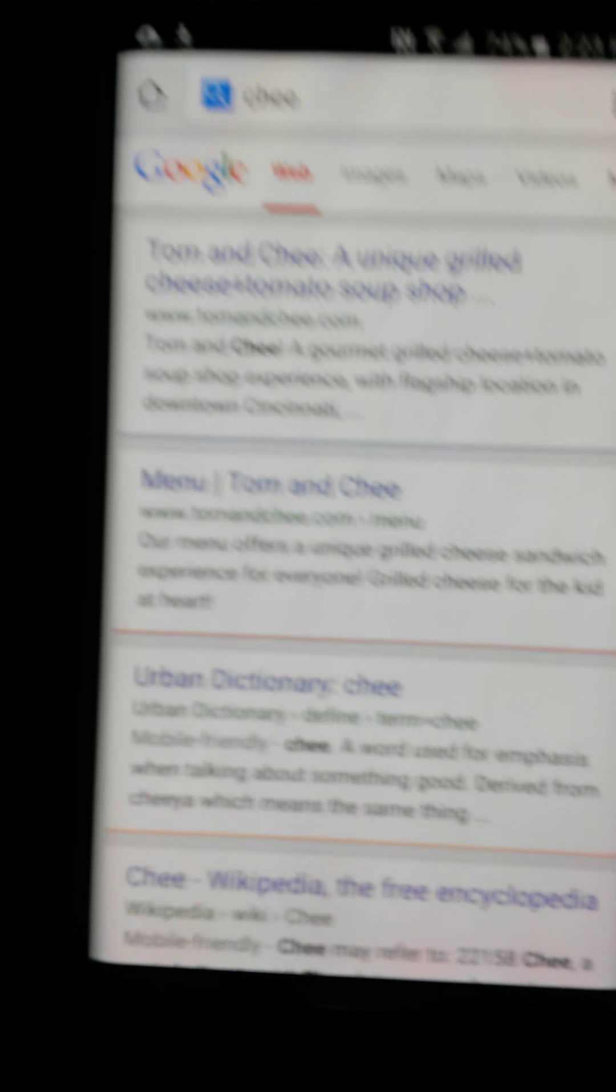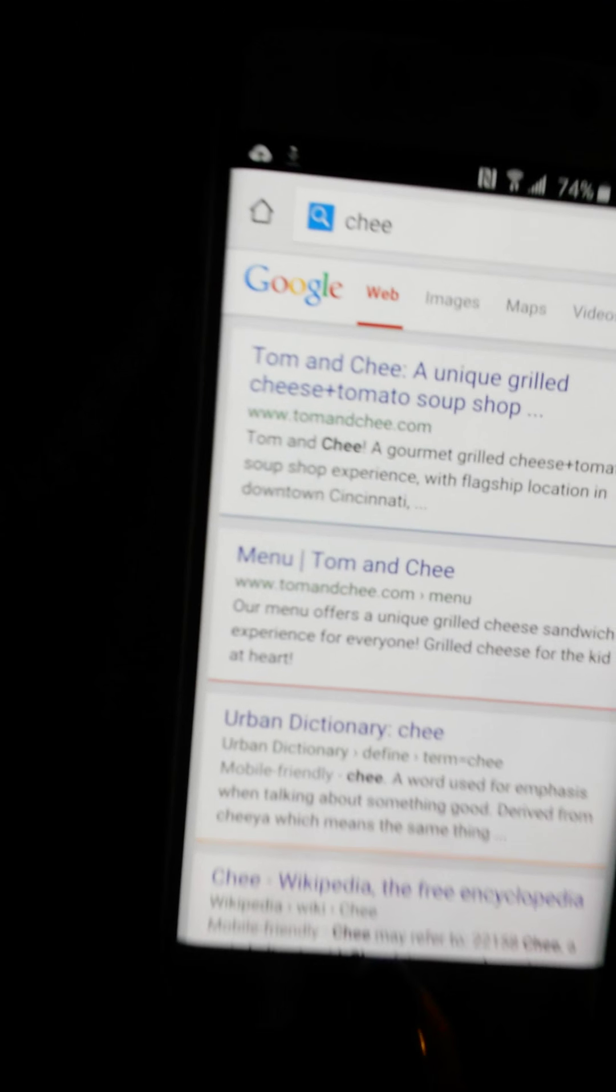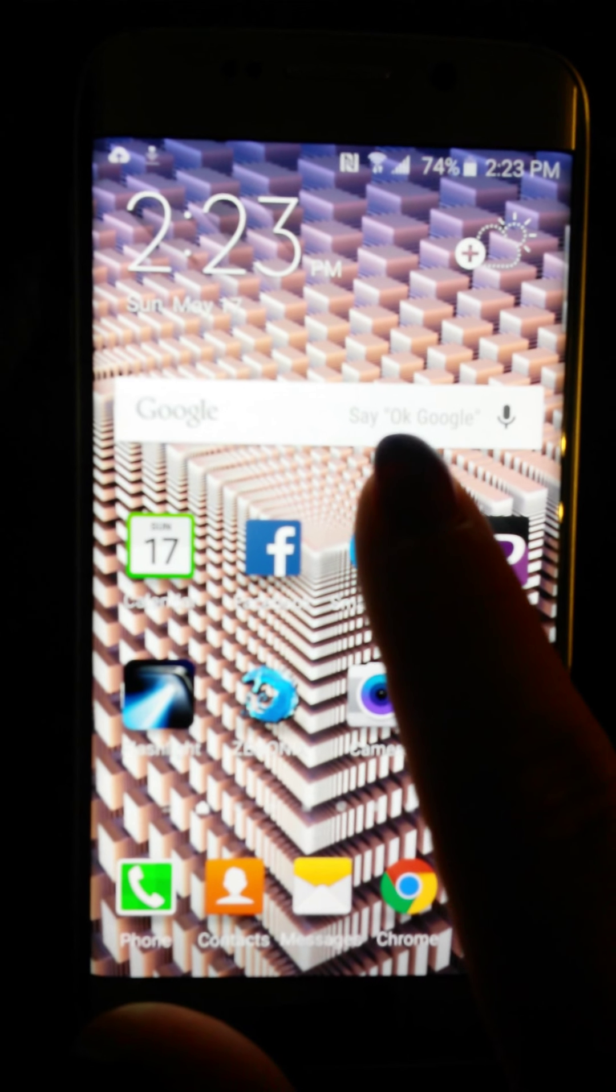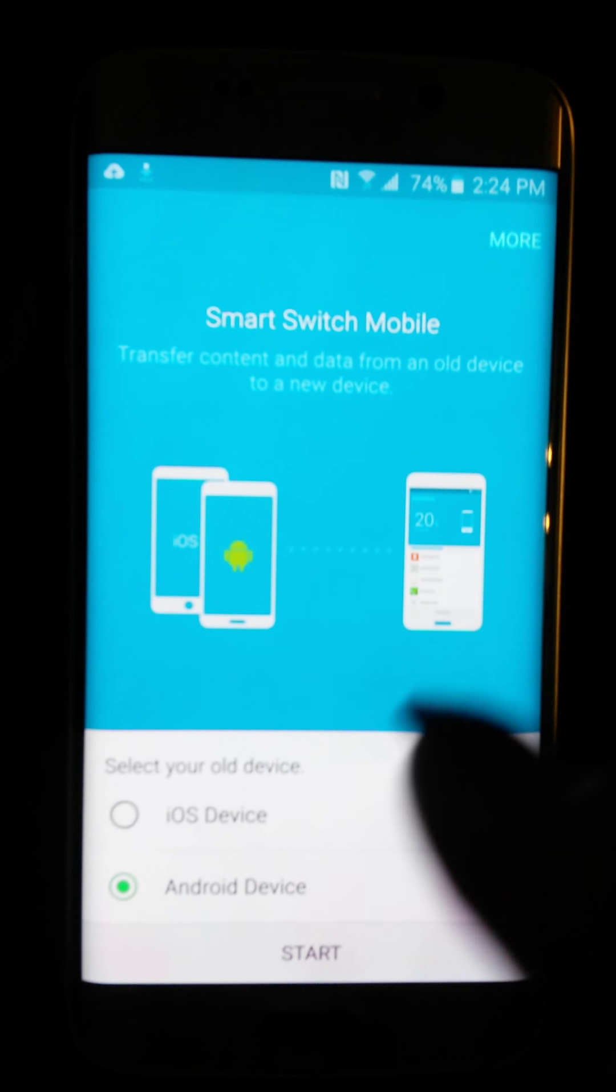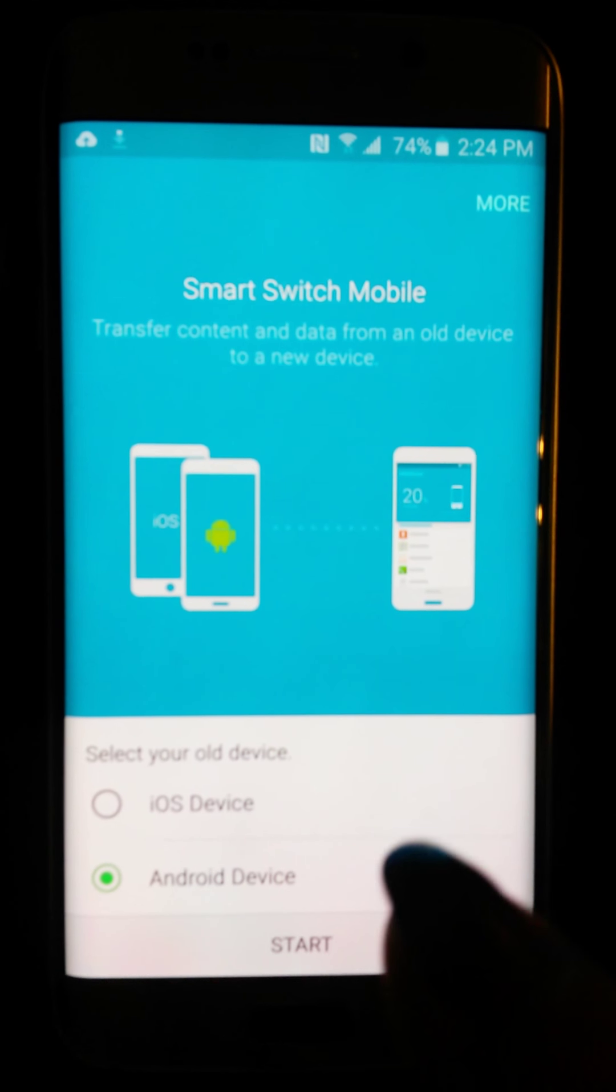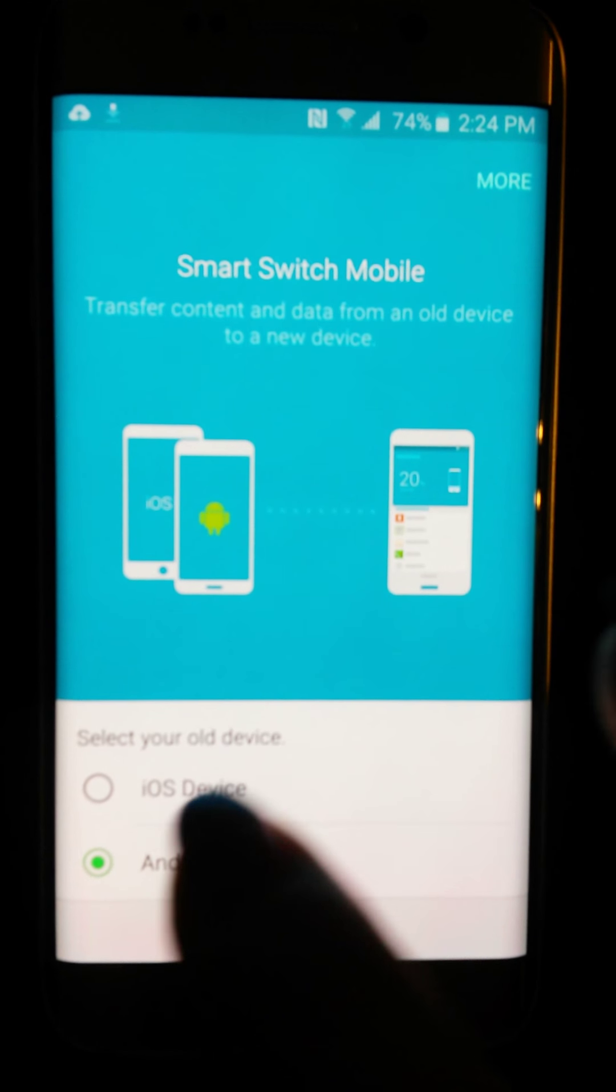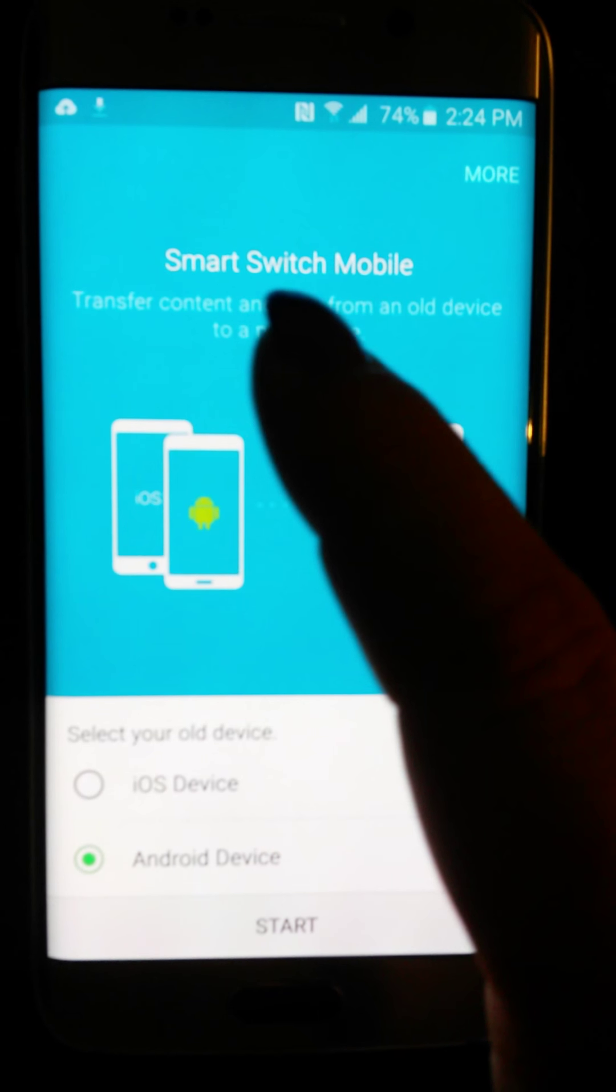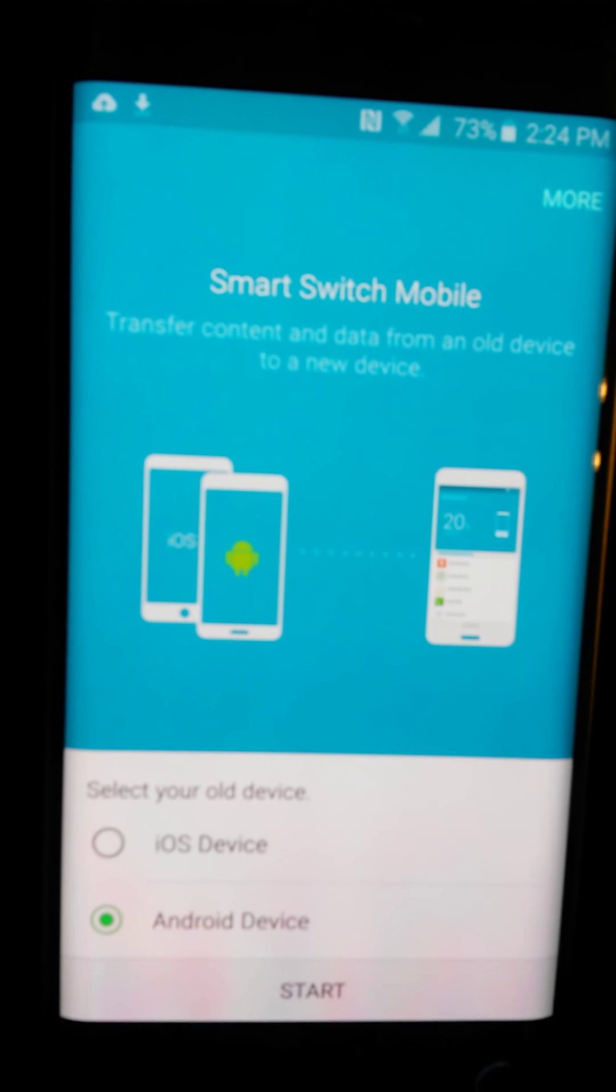Now for the transferring of all my information, this here, this app, if you have another Samsung device, then this is what you're going to do. You're going to click the Android device because Samsung is Android, you click on that, and then you're going to choose if you're going to switch or transfer the data. Now if you have an iOS, which is the iPhone device, it also works on that, but it's going to be called Smart Switch Mobile by Samsung.